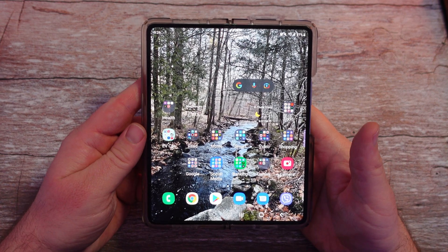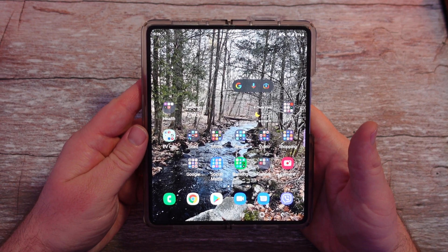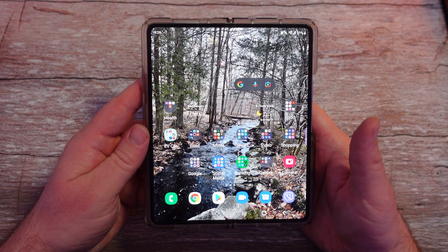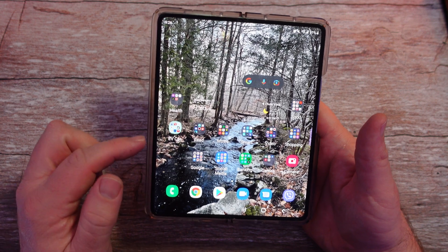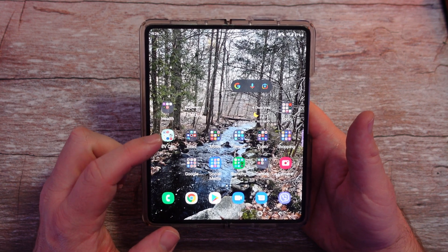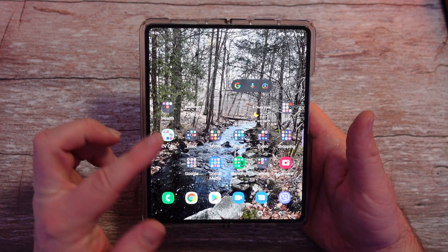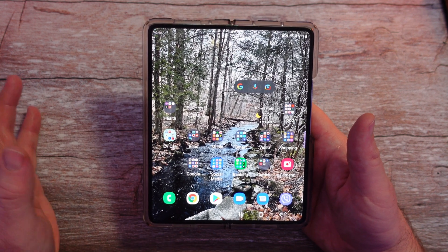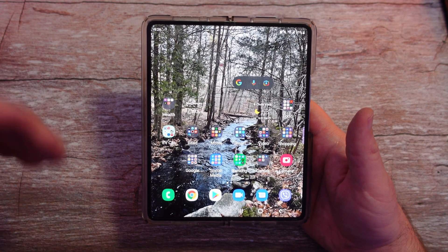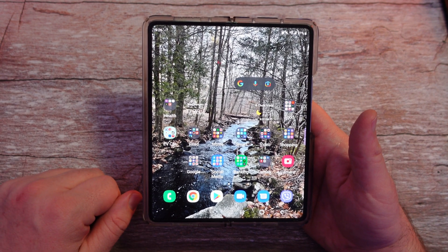What is going on guys? Welcome to GregglesTV. In this video, I'm going to show you how to hide your app and folder icon labels. It's very, very easy, and I'm going to show you how to do it.